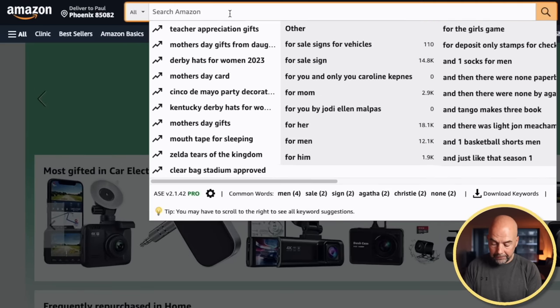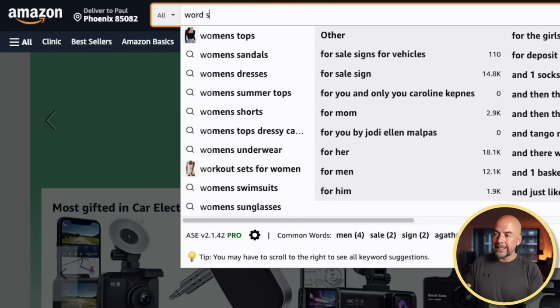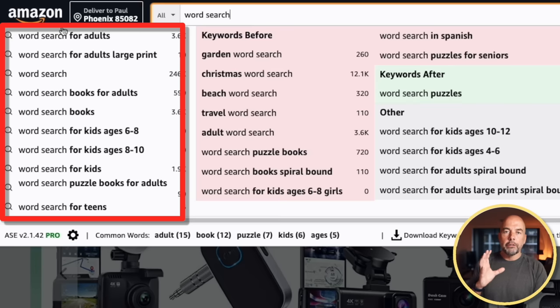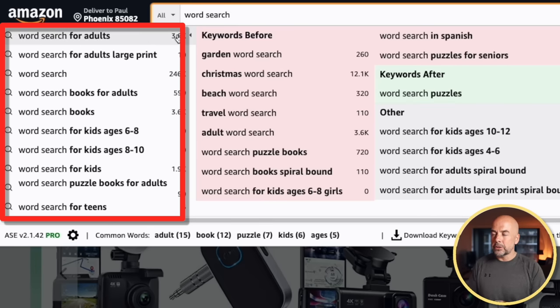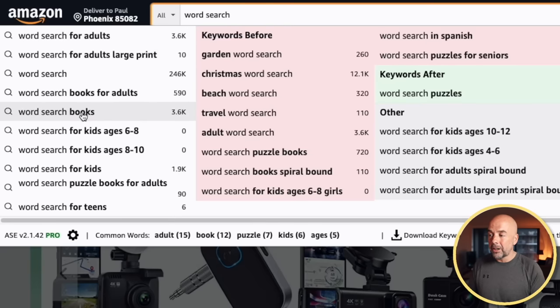So what we do is decide on what book we're going to create — in this case it's going to be a word search book. I would start with a very broad search term in the search bar, in this case 'word search.' You'll find Amazon gives us these suggestions, and these suggestions are very valuable for two reasons. First, Amazon is actually telling us what customers are searching for, so we can tailor our book around these particular search terms. Second, customers will tend to click on these suggestions, so these are the search terms that will be used a lot more than others.